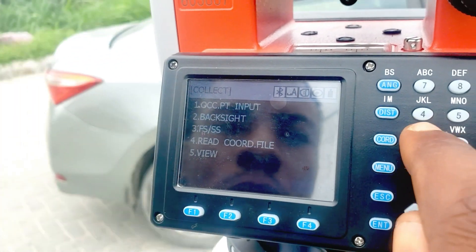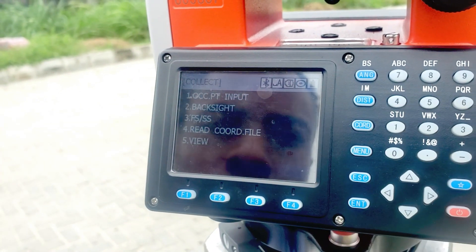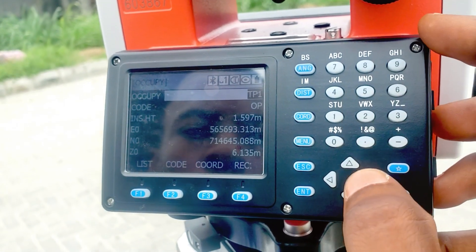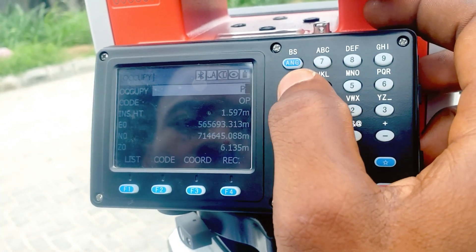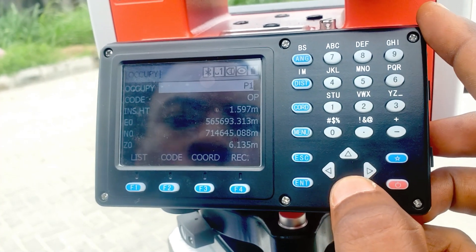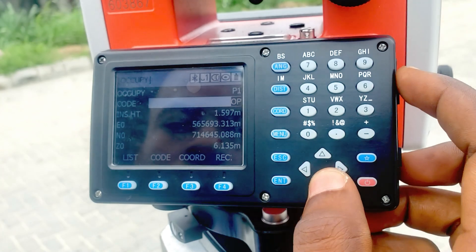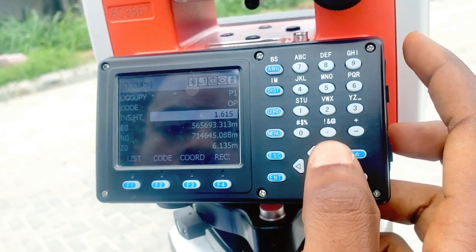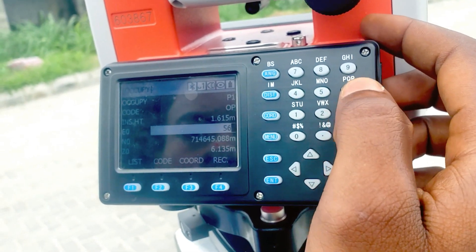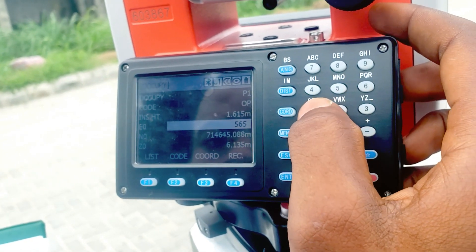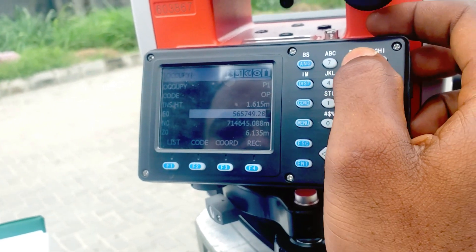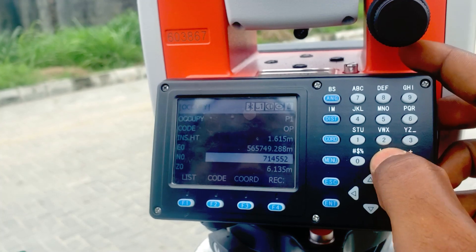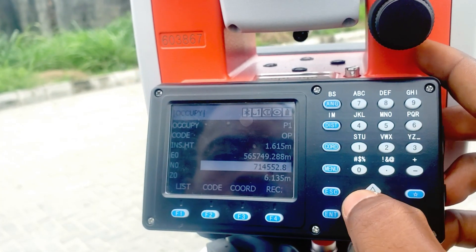We'll go to Occupation Point, which is to enter the coordinate of the instrument point. Click on 1 and enter the name of the station point, which is P1. Type in P1 as our occupation point name. Then go to Code, which is OP. The height of instrument is 1.615, which we measured before. The easting coordinate is 565749.288, and for the northing we have 714552.589.